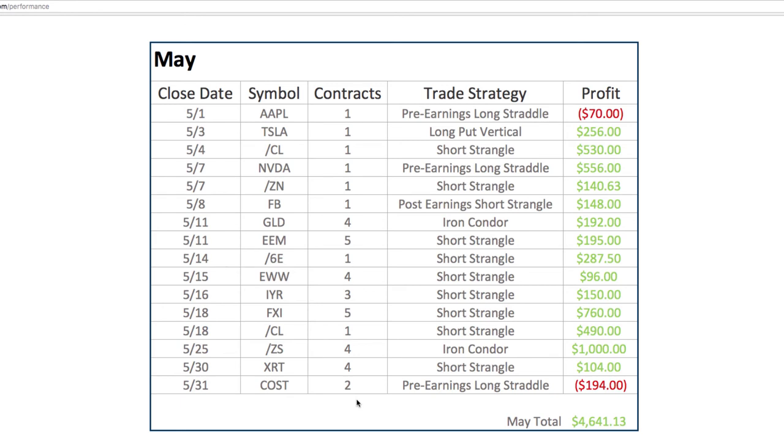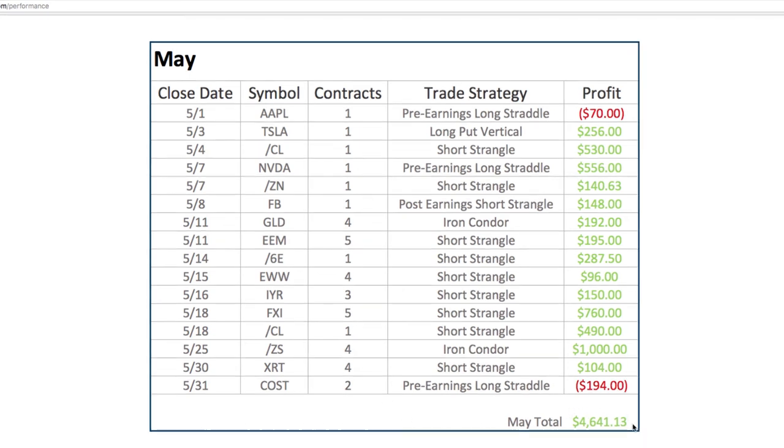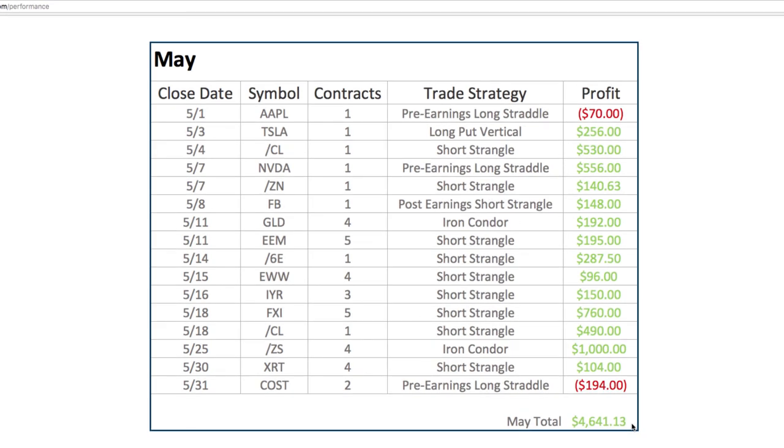We have some members trading five to 10 times the number of contracts we show here, and so you can just multiply those profits out. You can trade these types of strategies in any size account, and that's why we like to show a relatively small number of contracts so that you understand that you can do this with a relatively small account, or you can do it with a massive account. We have people with small accounts all the way up to multiple seven-figure accounts as our members.